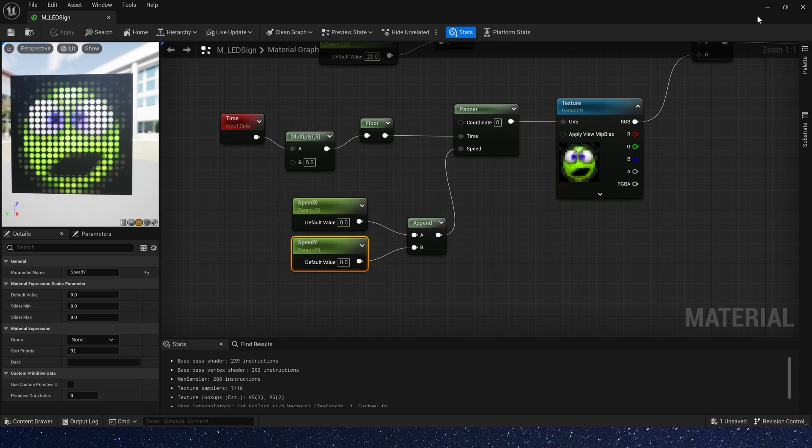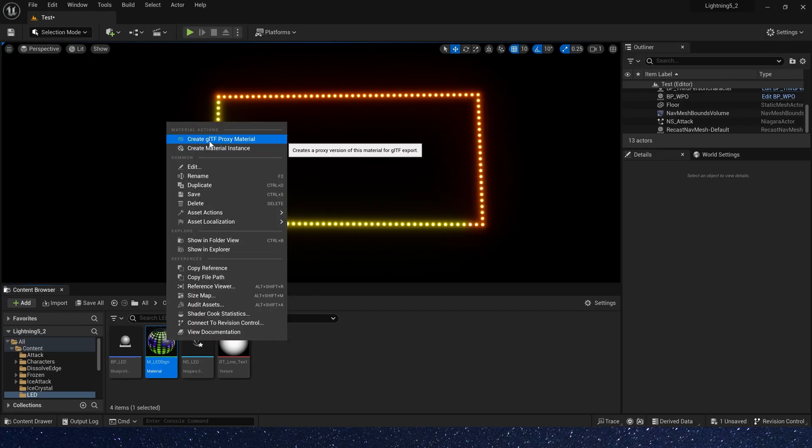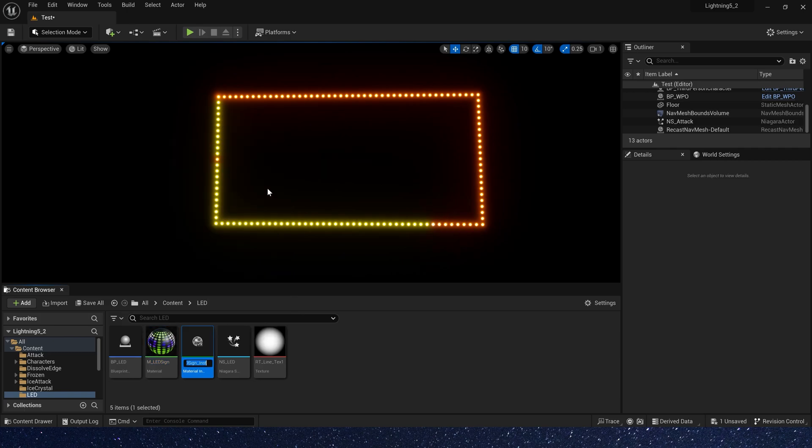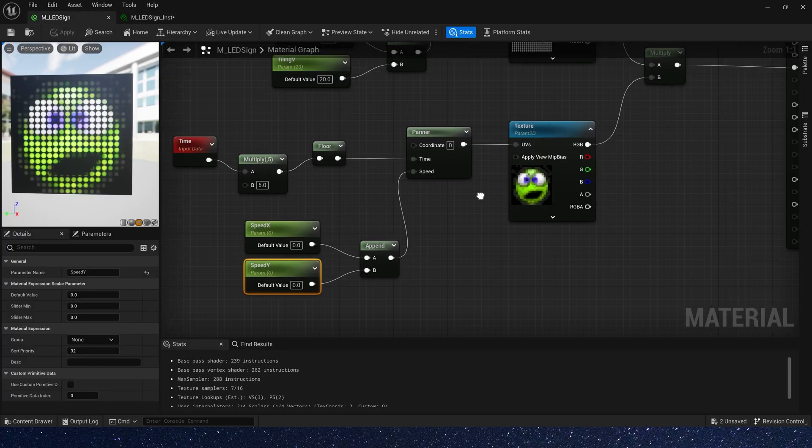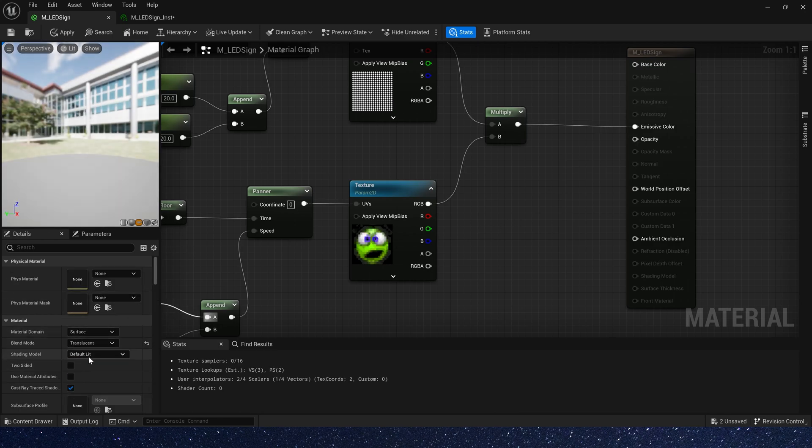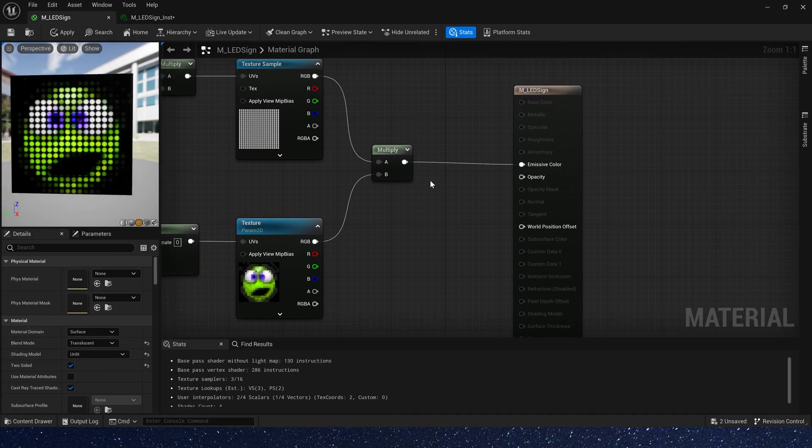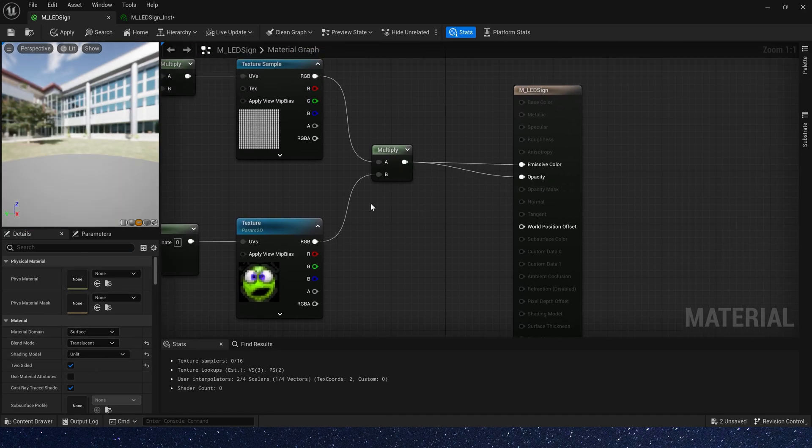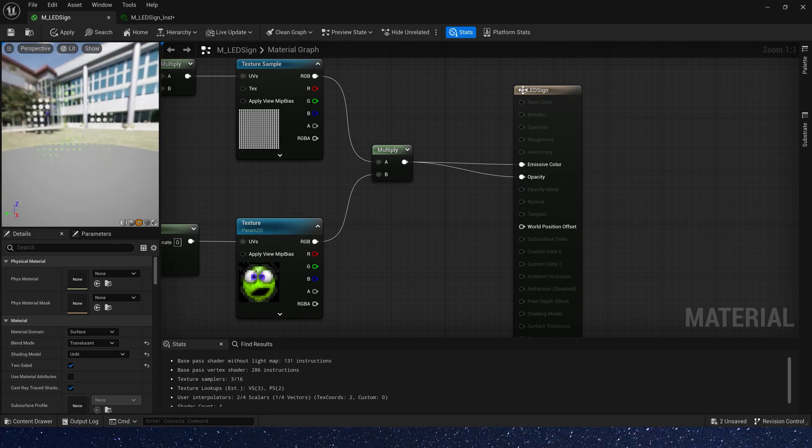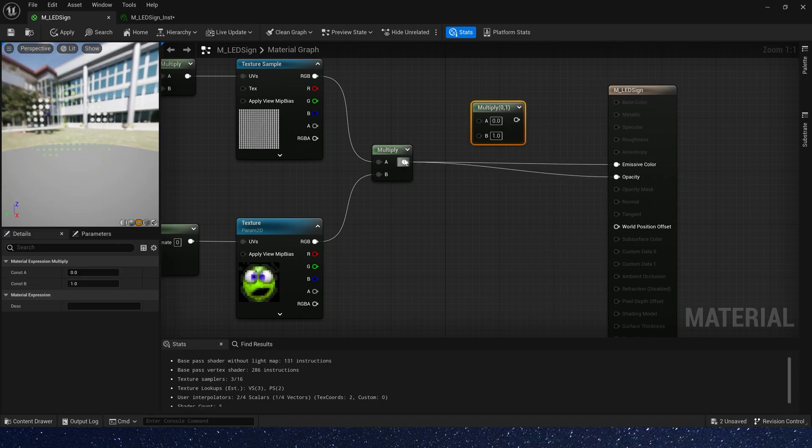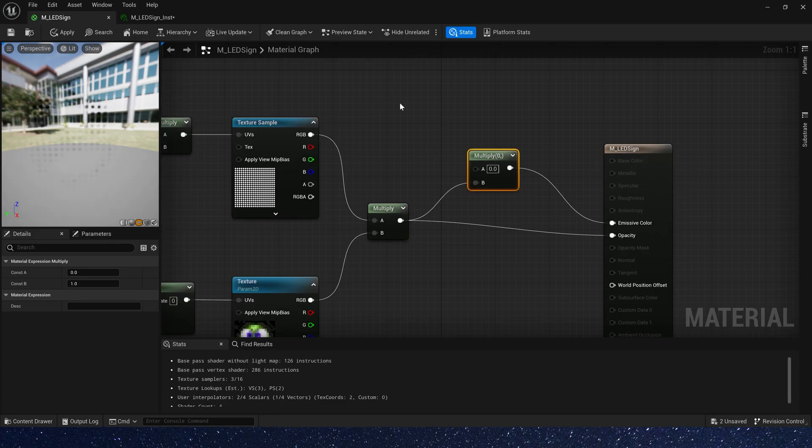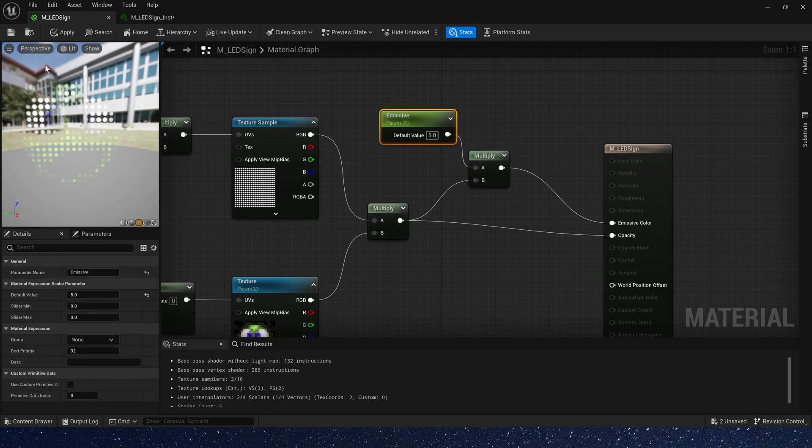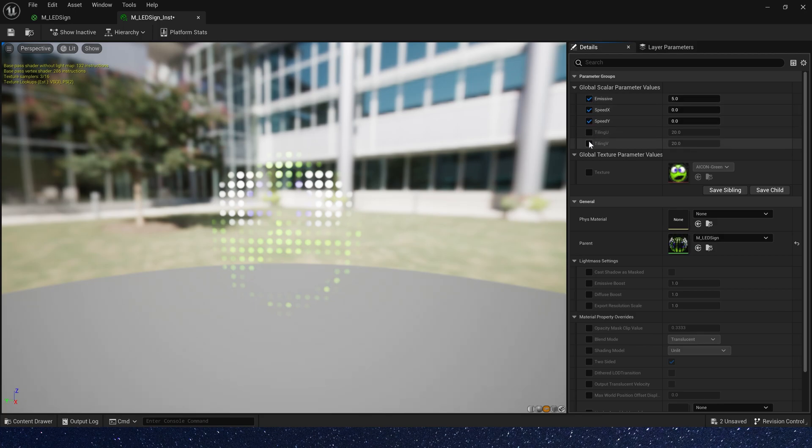Save it and let's create a material instance. We forgot to change blend mode. Translucent and lit. Connect it to opacity. Then we need a parameter to control emissive color. Now we can change these parameters.